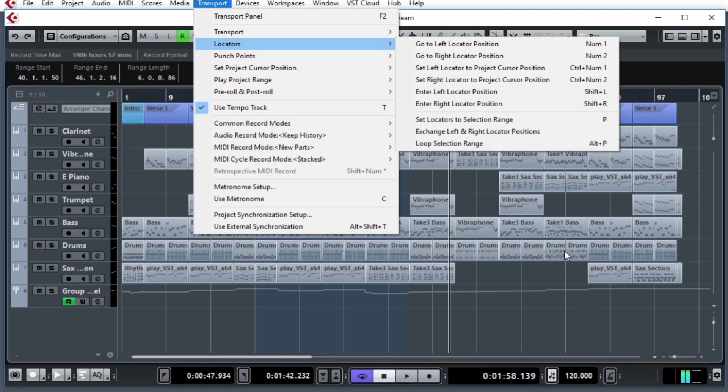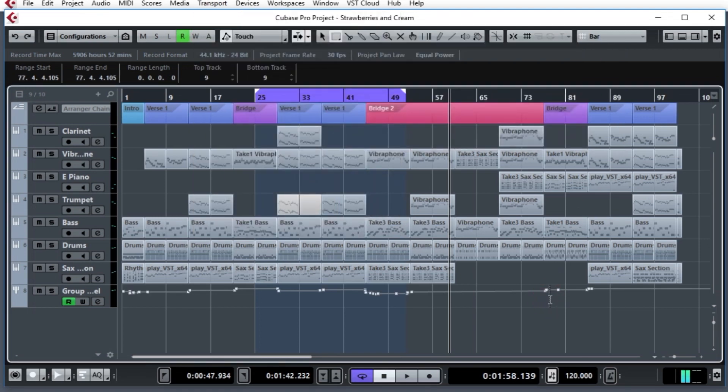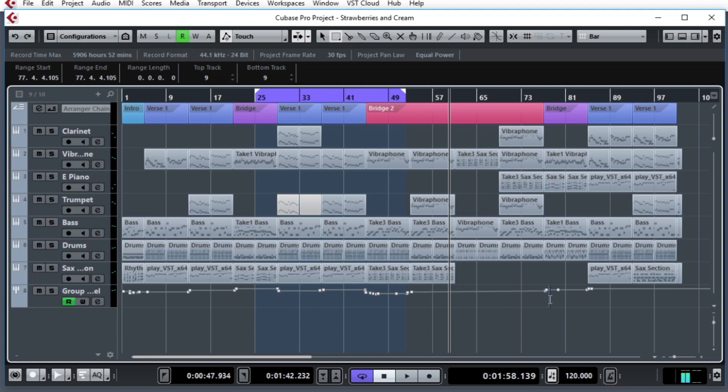So as you can see, there are so many different ways to set that locator. And so you find the way that's best for you while you're doing your workflow. And wherever your hand happens to be, you can just pick whichever method works and get those locators going so you can continue editing, making your great project.